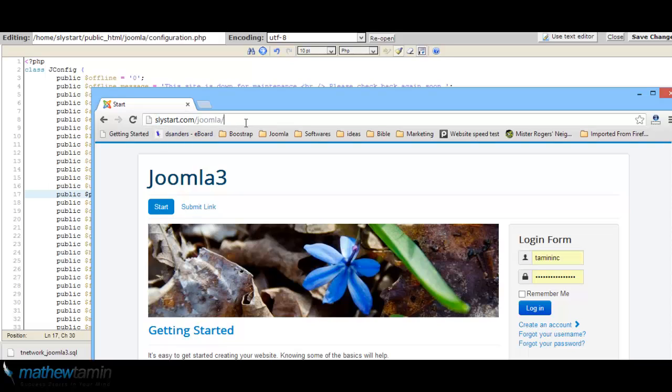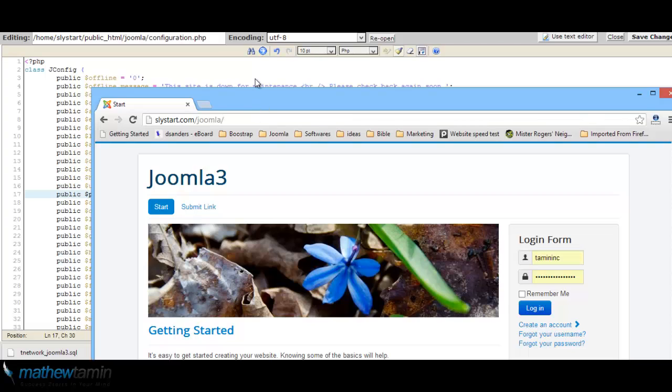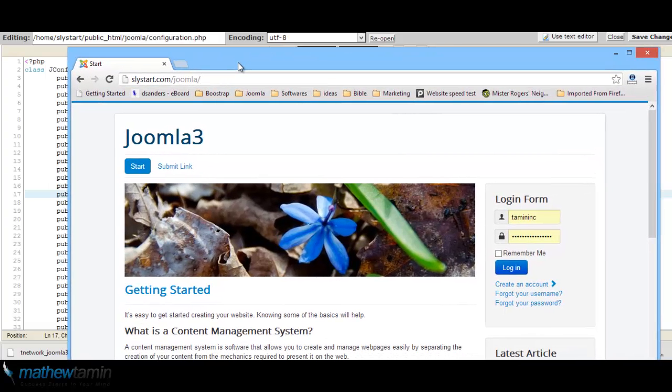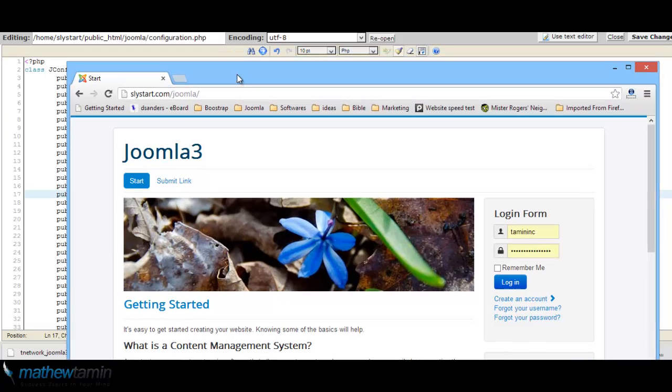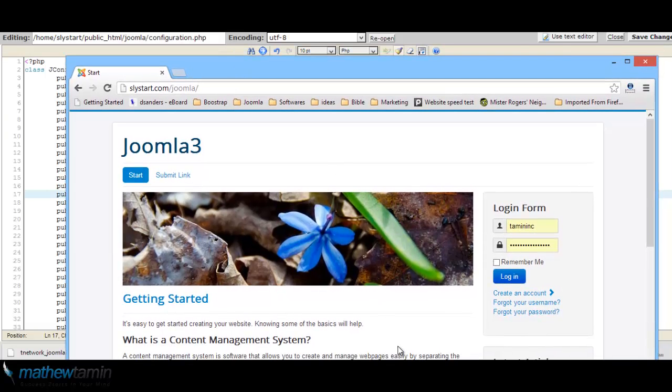The key things is you have to create a folder first, you have to create a database, then you have to import the database from the old site into the new site, then you have to go to the configuration.php file. Once you edit that file, everything should be set to go. So that's how you can restore your site. That's the same method you can use if something ever happens to your site or if you want to transfer it over to a new domain.